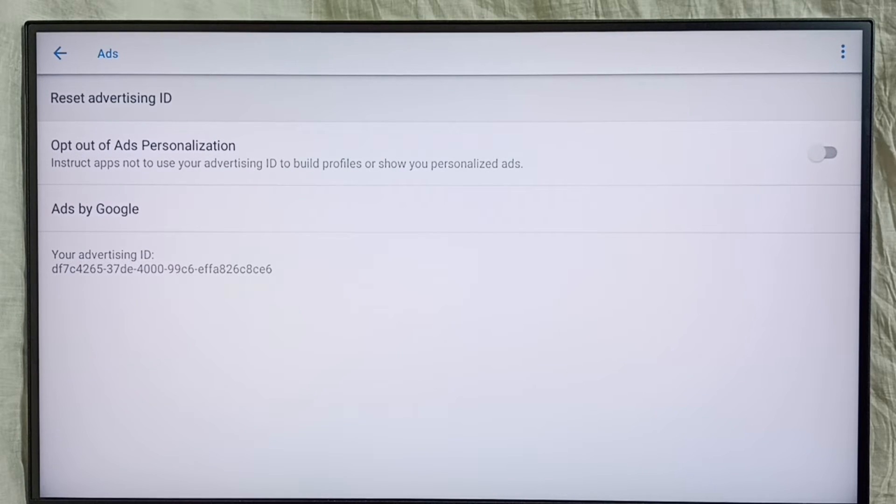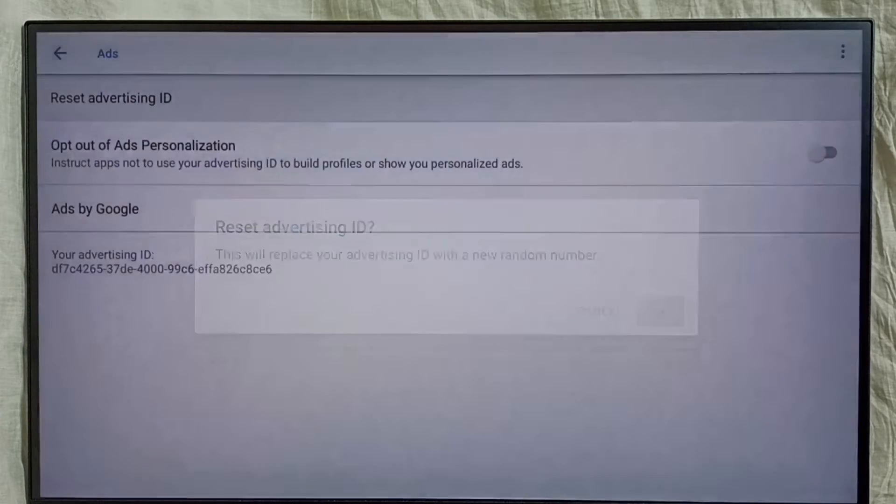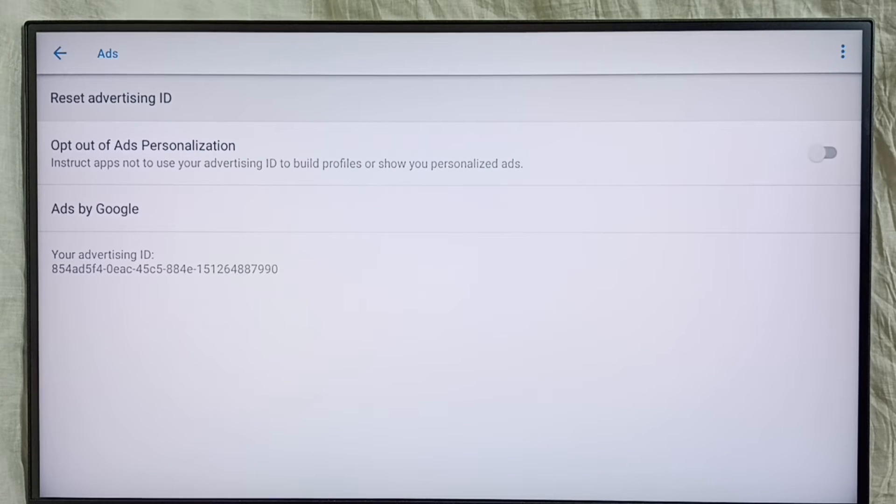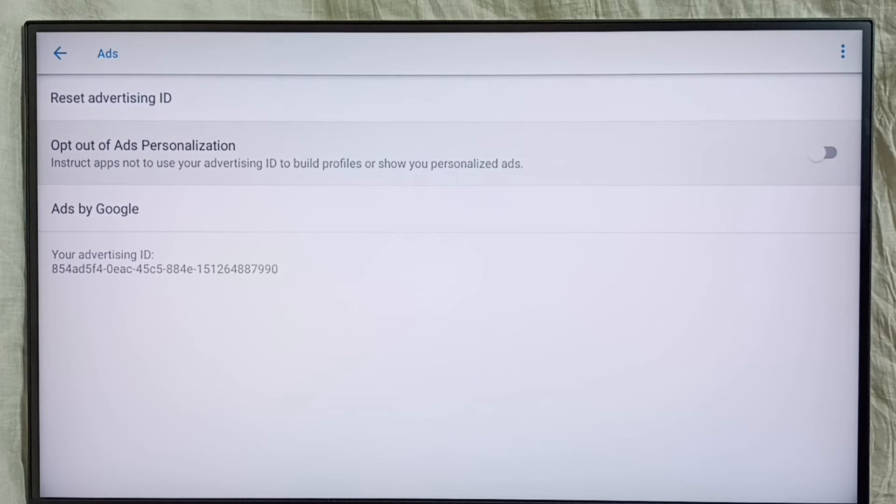Select it, then select OK. Done. See, that ID has been deleted, then it created a new ID. This way we can delete that ID and delete the data and block Google from showing ads.